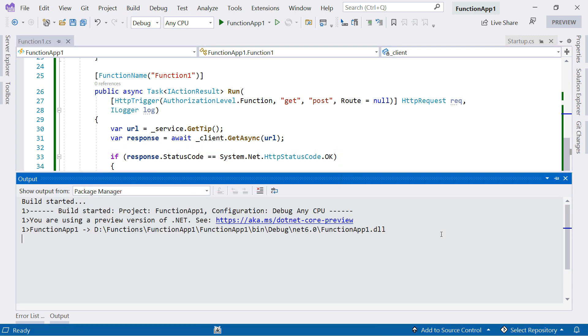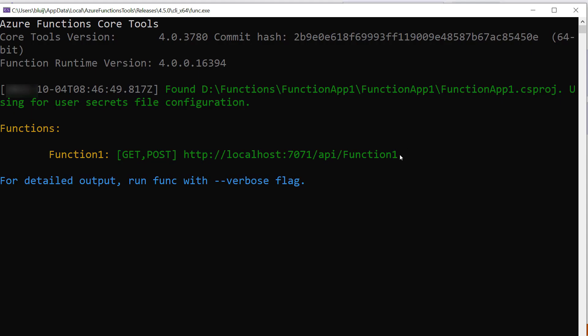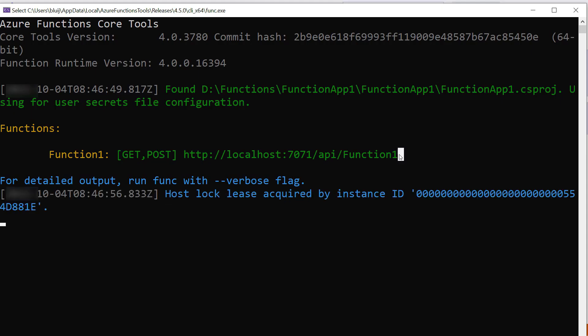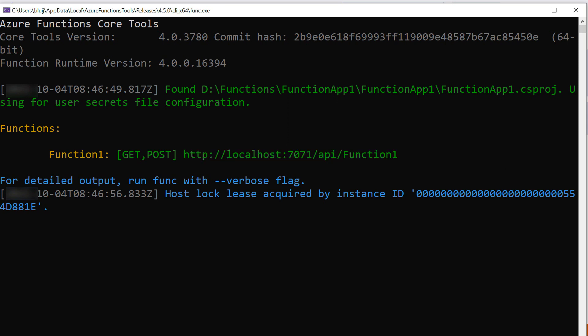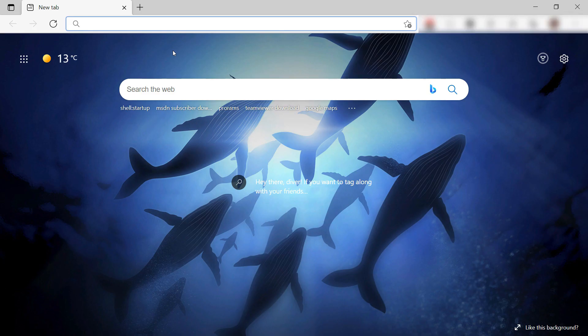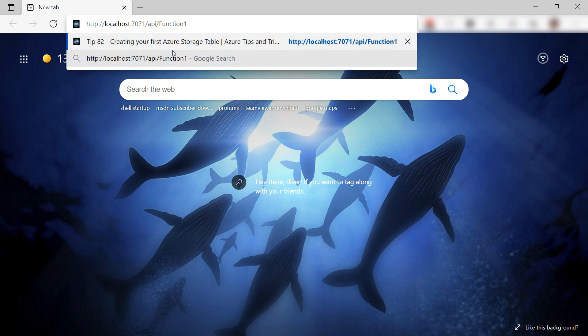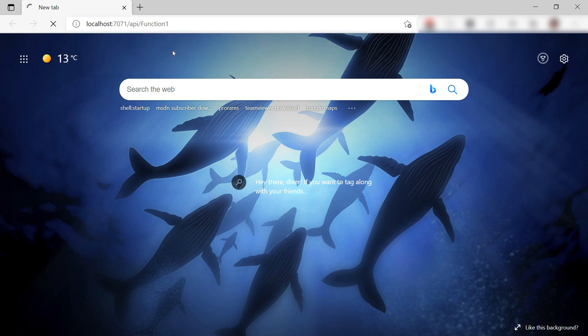Let's run the function to see if that works. As it is an HTTP triggered function, I need to use this URL. Let's paste that in a browser.